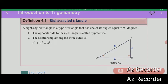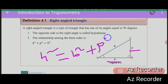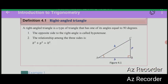H squared equals B squared plus P squared. This is the theorem of Pythagoras.